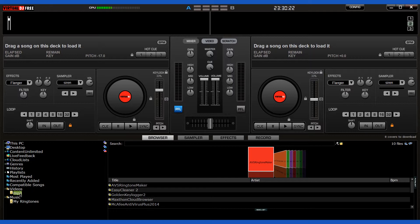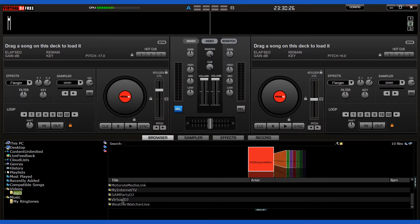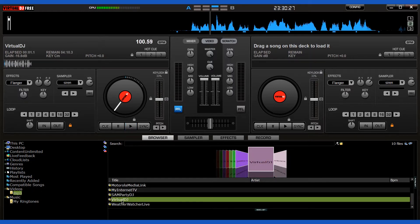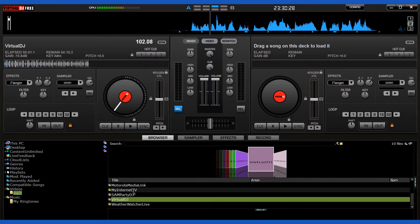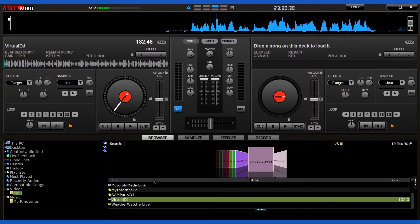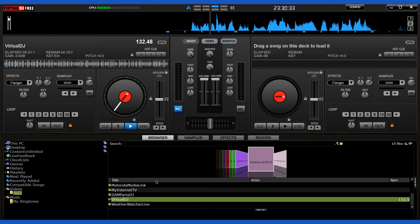Virtual DJ Home Free also supports a number of effects, so there's a lot that you can do to enhance your music collection. Virtual DJ Home Free 7.4 is some amazing software.